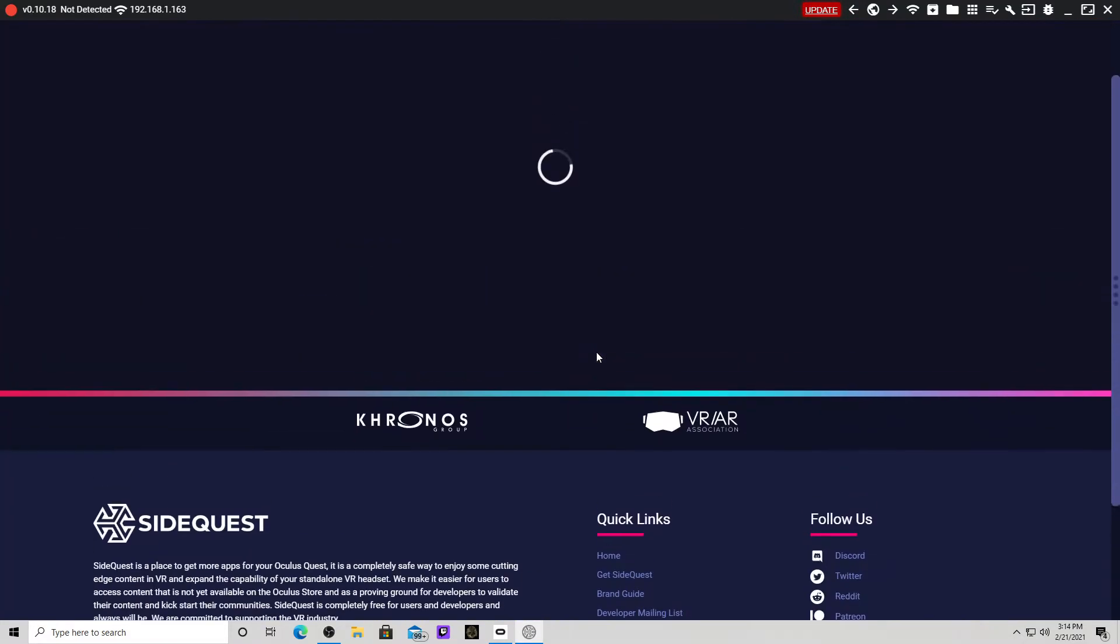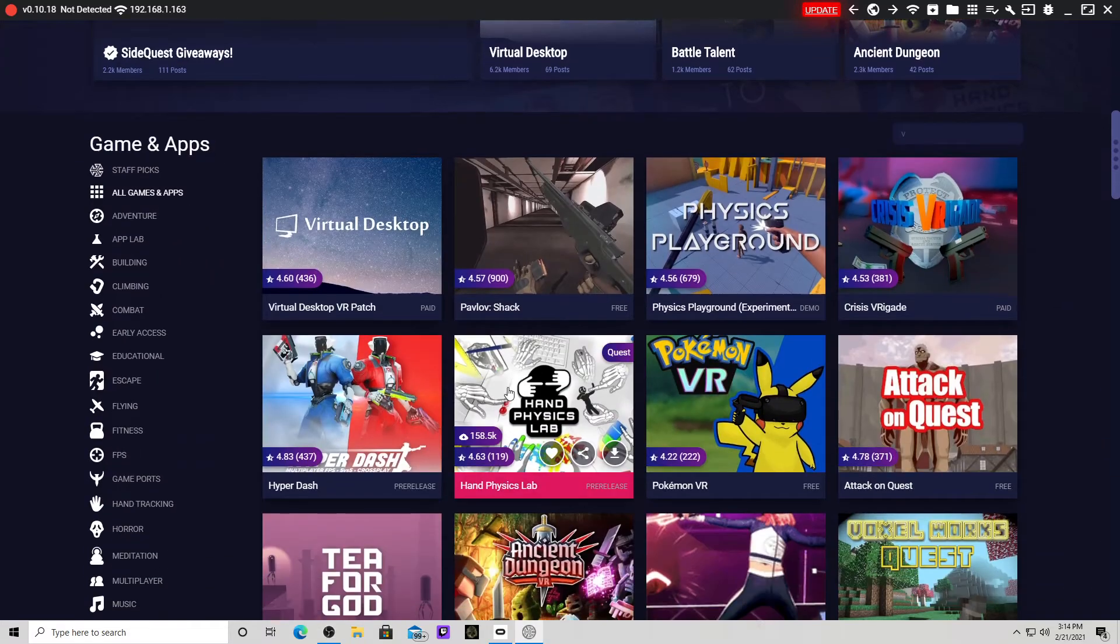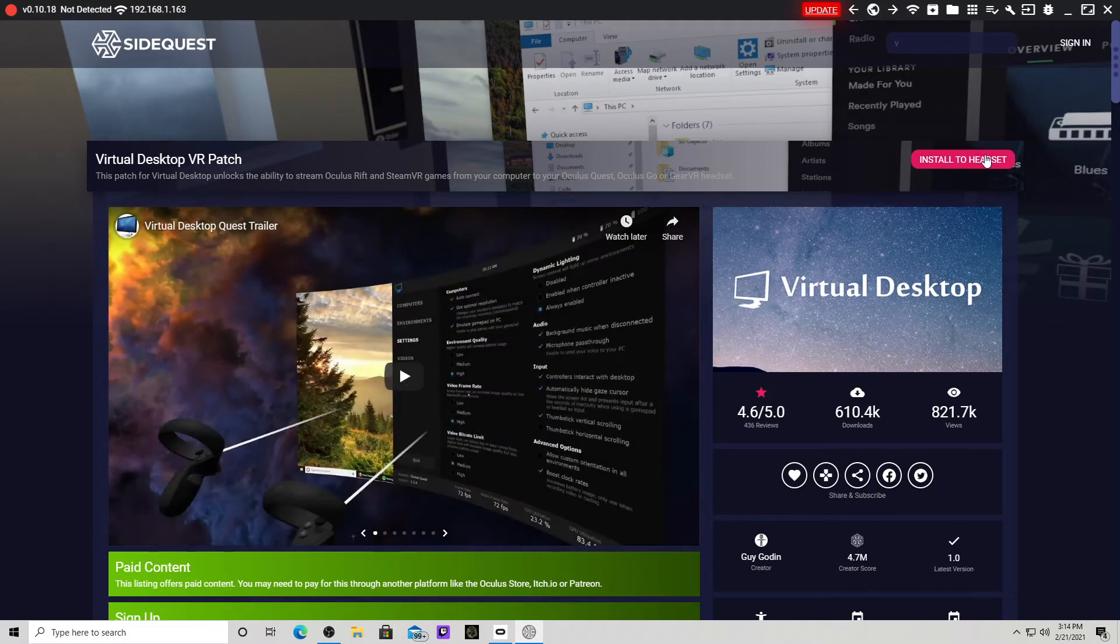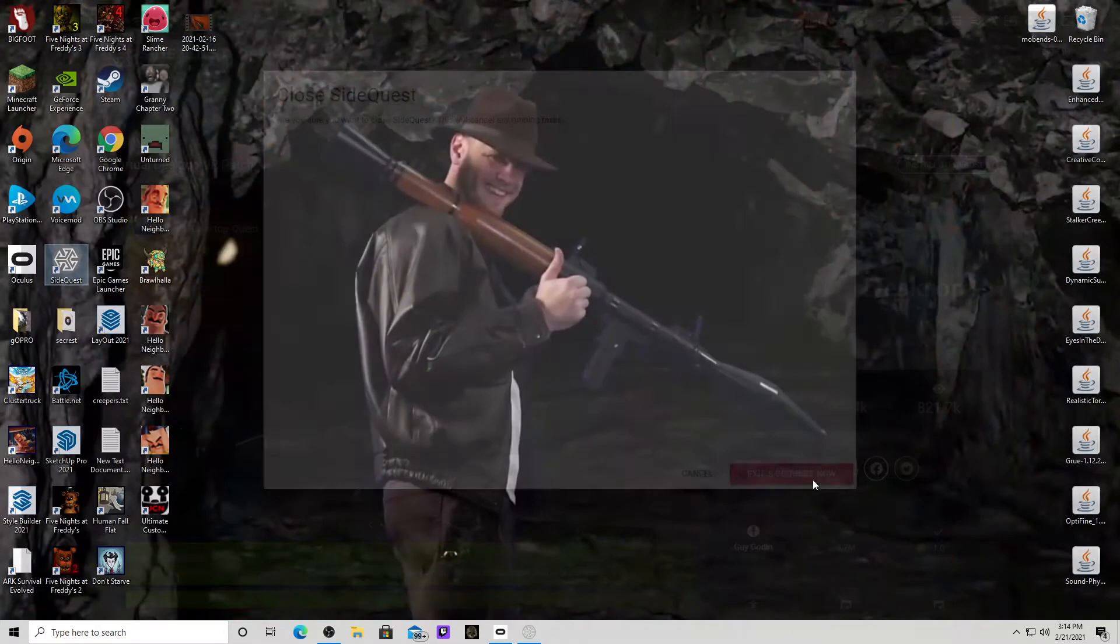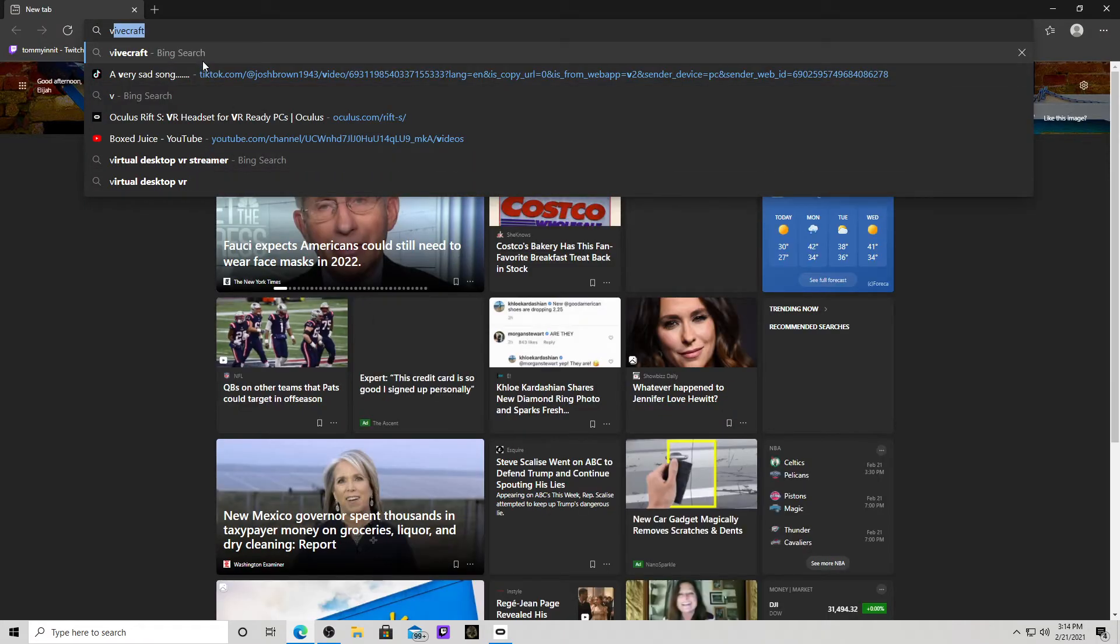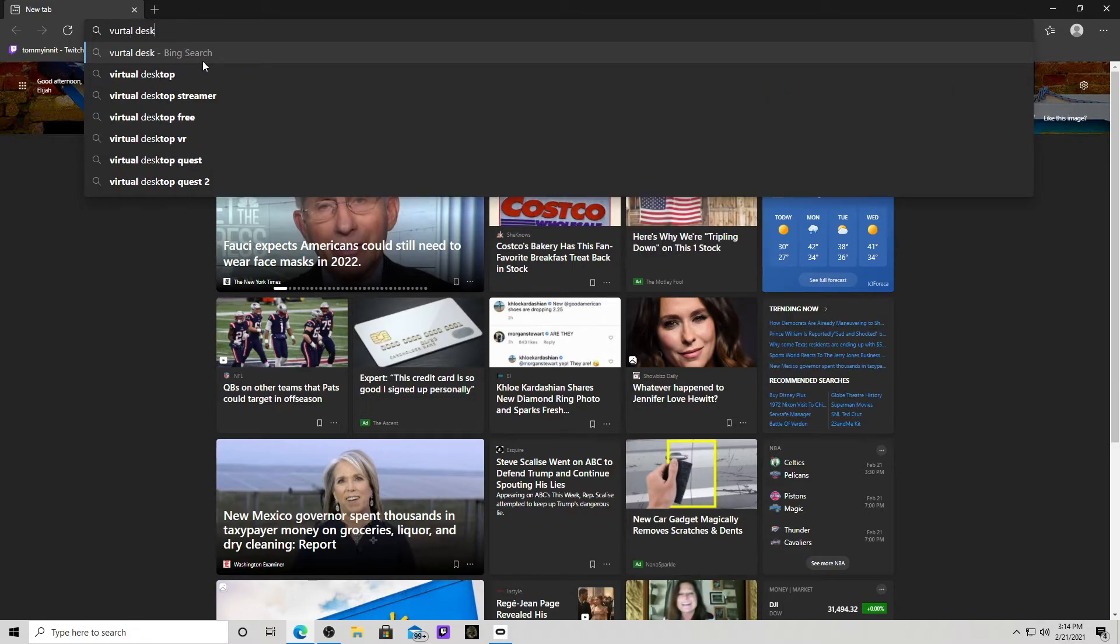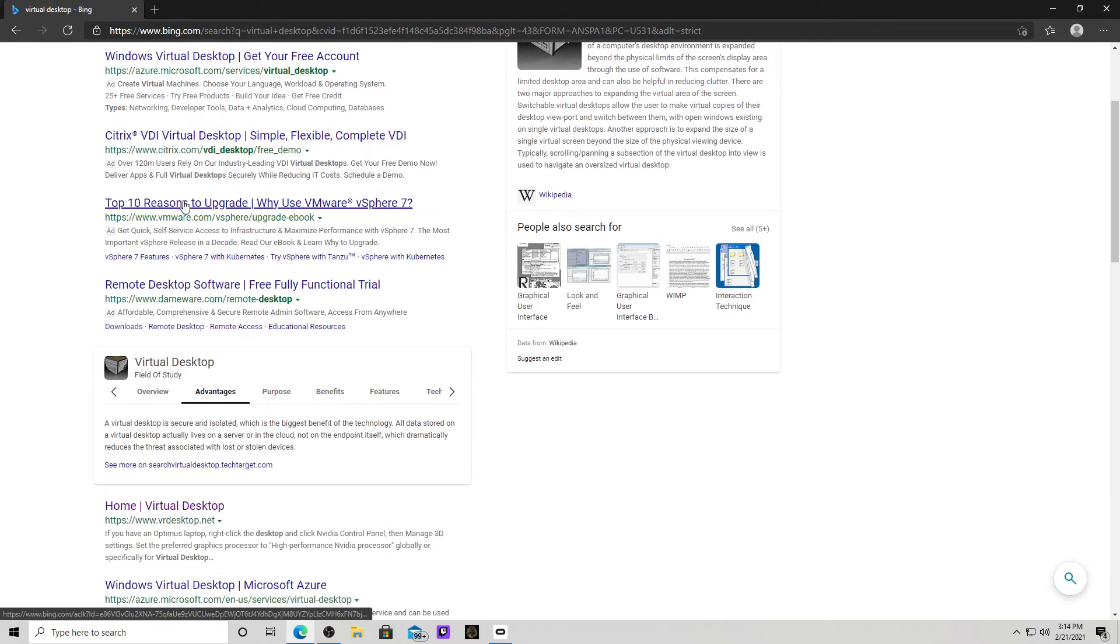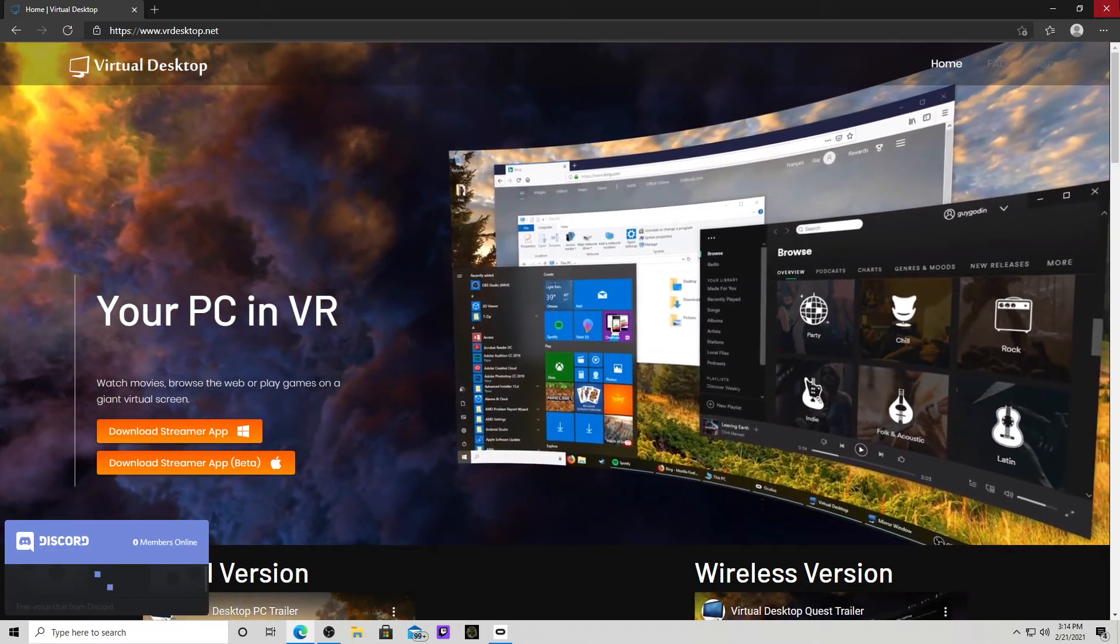Then, you want to go to virtual desktop. You want to look up Virtual Desktop VR Patch. You want to click this. Install to headset. Once you install your headset, you can open up the stream. You also have to get the streamer, the virtual desktop streamer. So, virtual desktop. Right here. You want to go here and install the streamer.